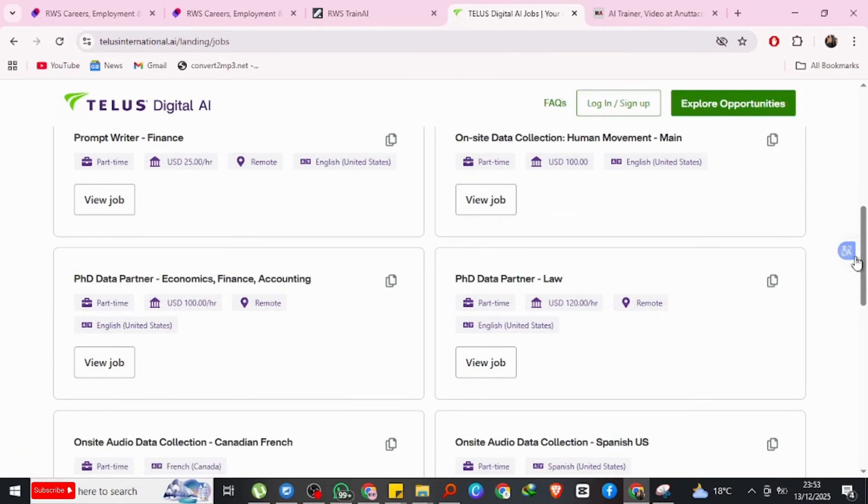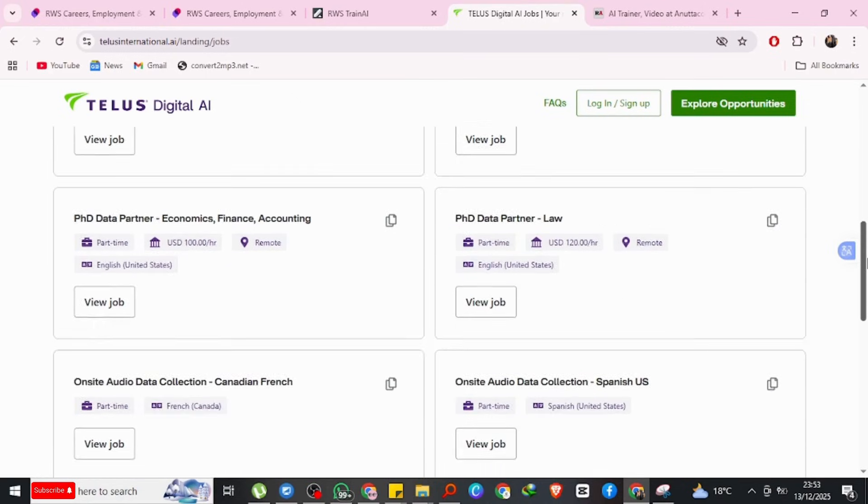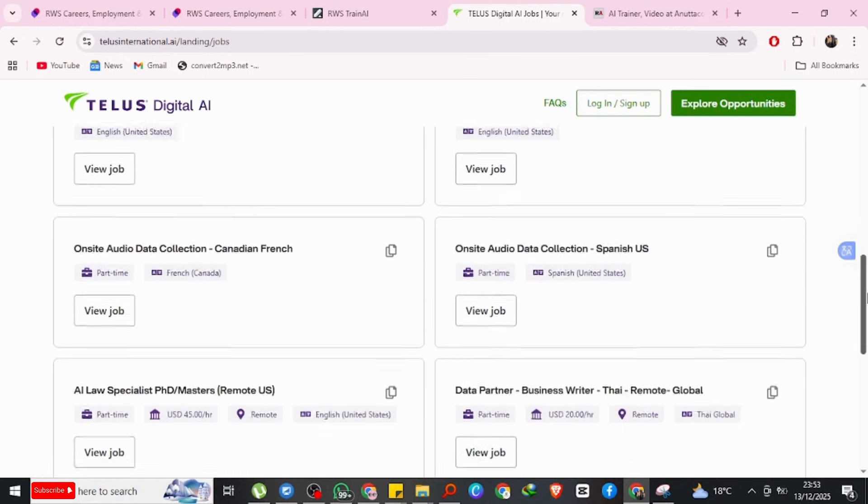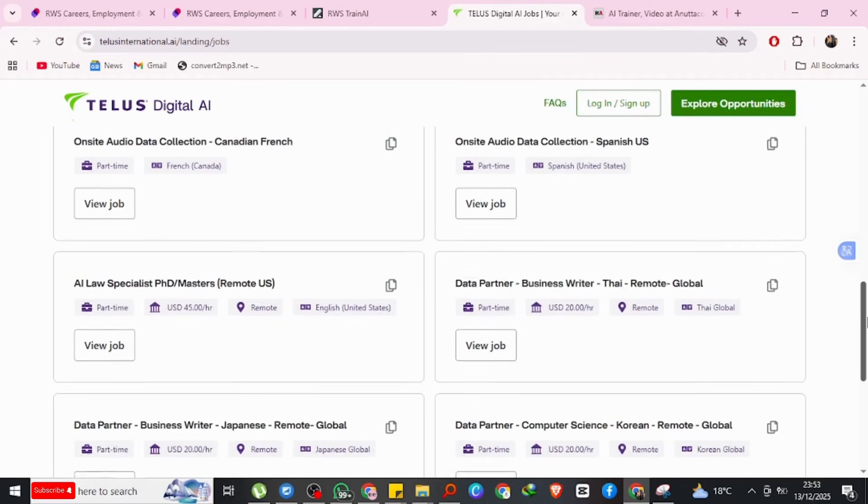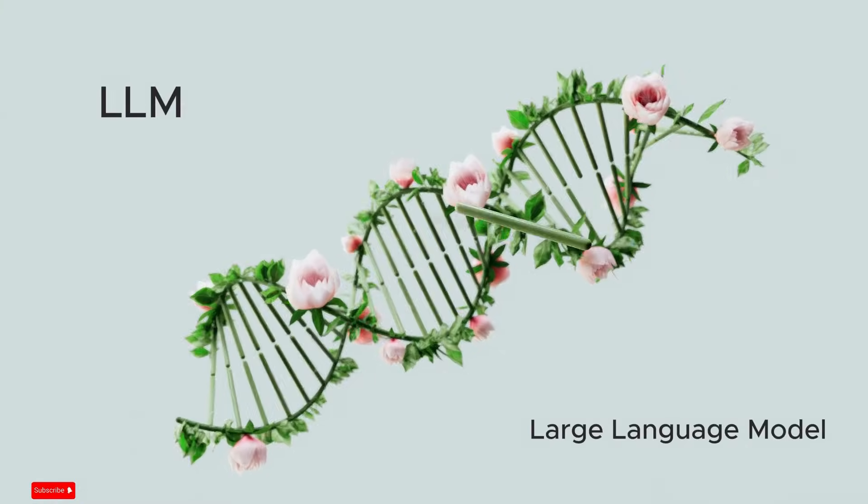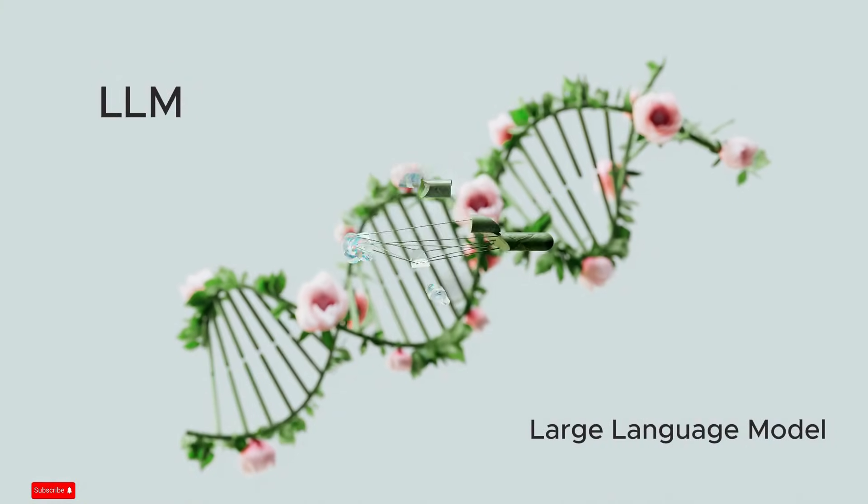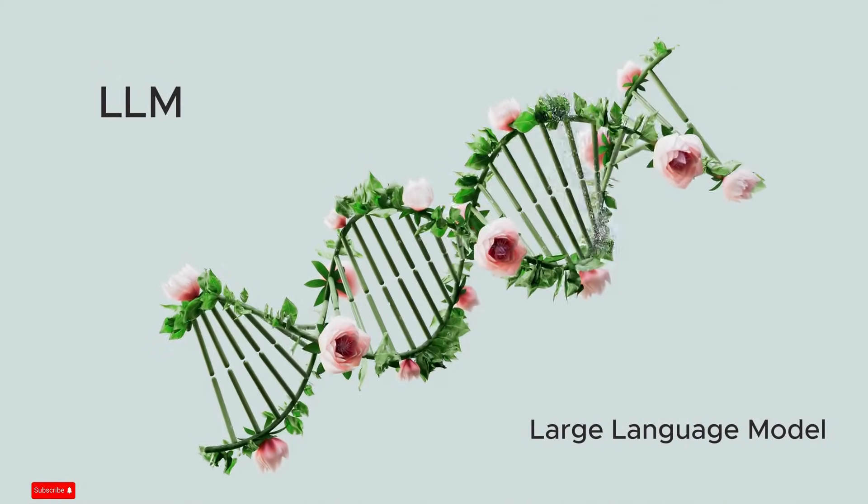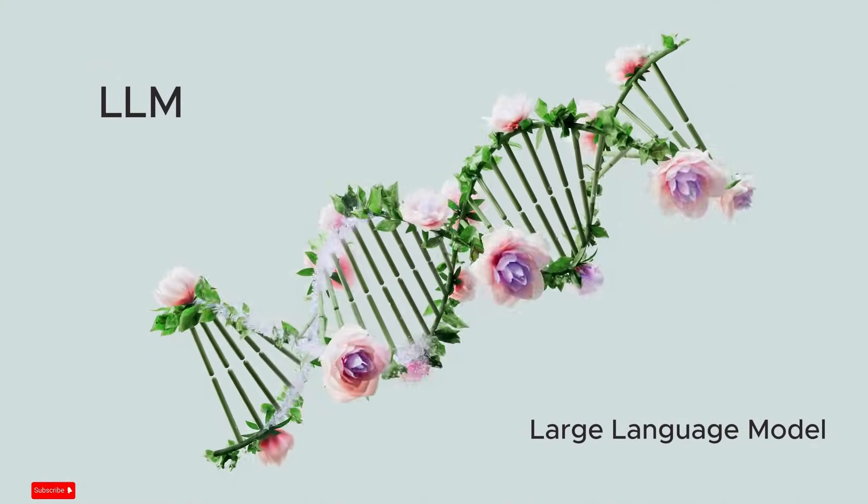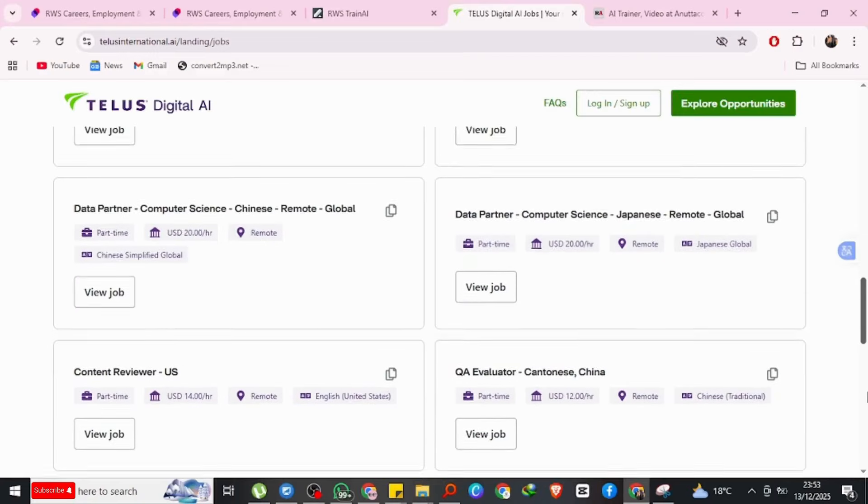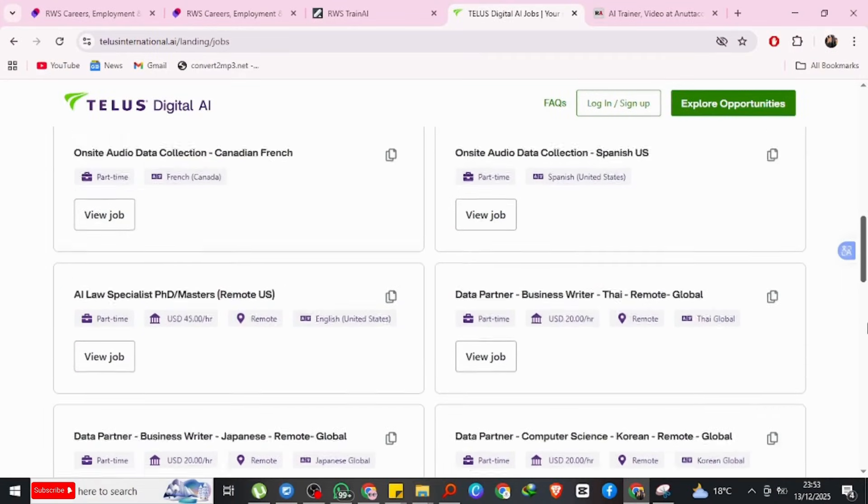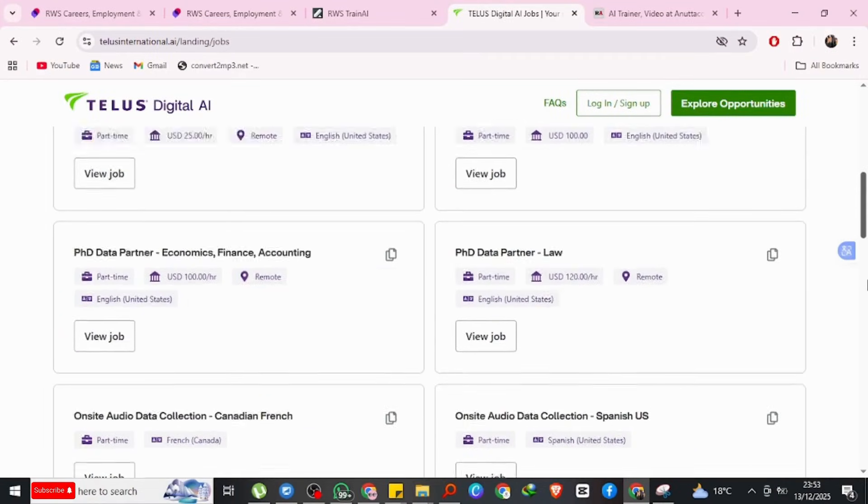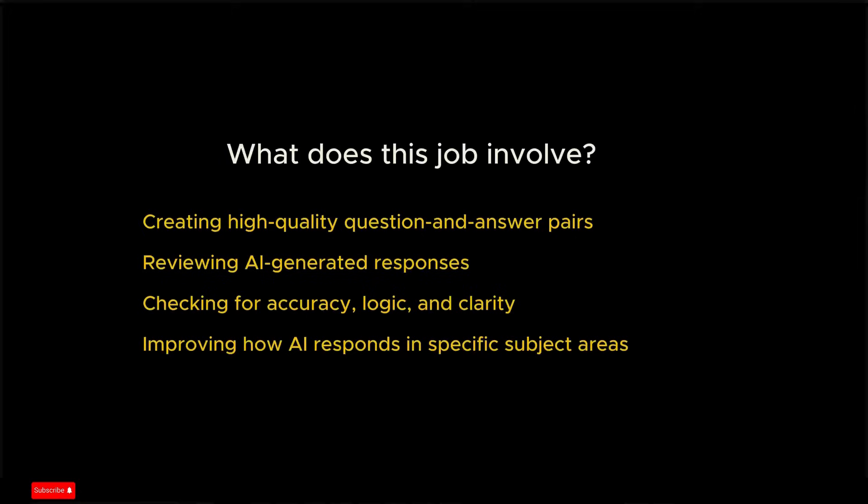So what do these jobs involve? As a data partner, you help train large language models, also known as LLMs. These are the same type of AI models used in chatbots and AI assistants. Your job may include creating high-quality questions and answer pairs, reviewing AI-generated responses, checking for accuracy, logic, and clarity.